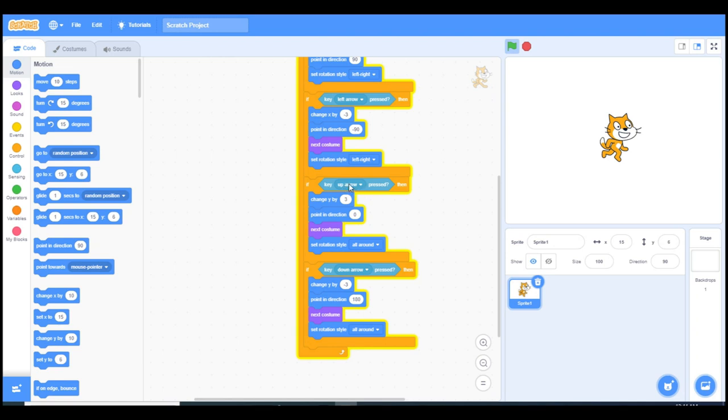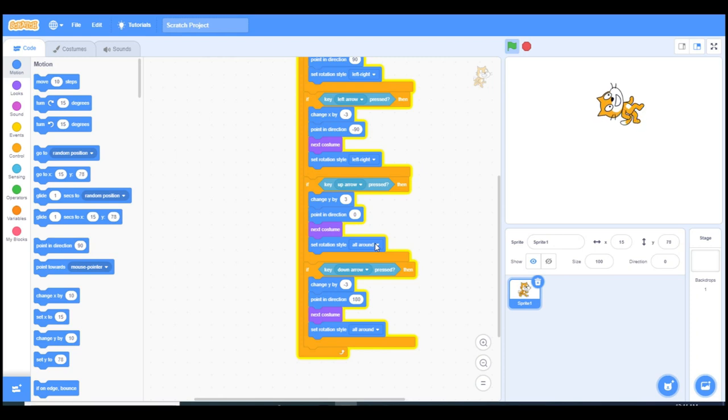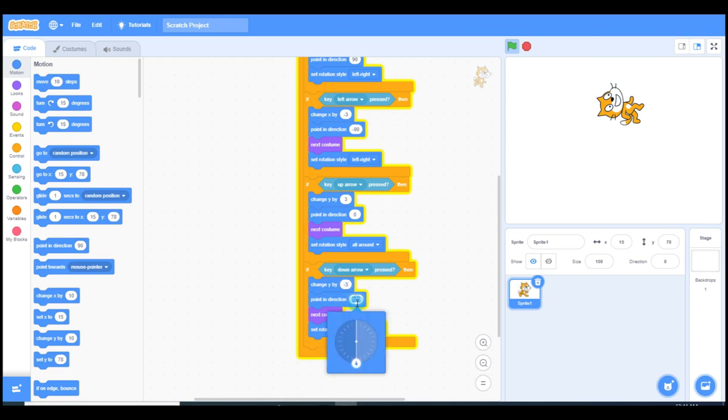Now I'll quickly also put the going up and down conditions. When you go up we change the Y by three and we point it to up and we say it all around. Because when you go up, when I press up arrow, it's setting the rotation different than left and right because it's also looking to the up. That's why we set this all around.